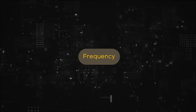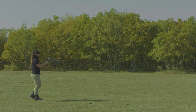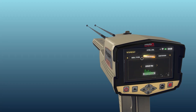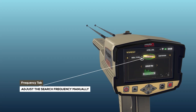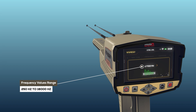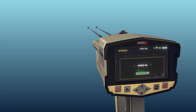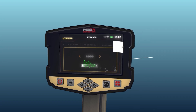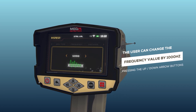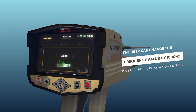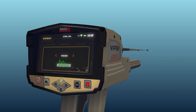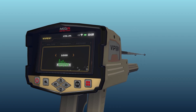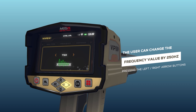Frequency: the user can manually adjust the search frequency value according to a specific target type using this option. Frequency values range from 250 Hz to 18,000 Hz. Use the arrow buttons to change the value and press OK. The user can change the frequency value by 1,000 Hz by pressing the up/down arrow buttons, or by 250 Hz by pressing the left/right arrow buttons.